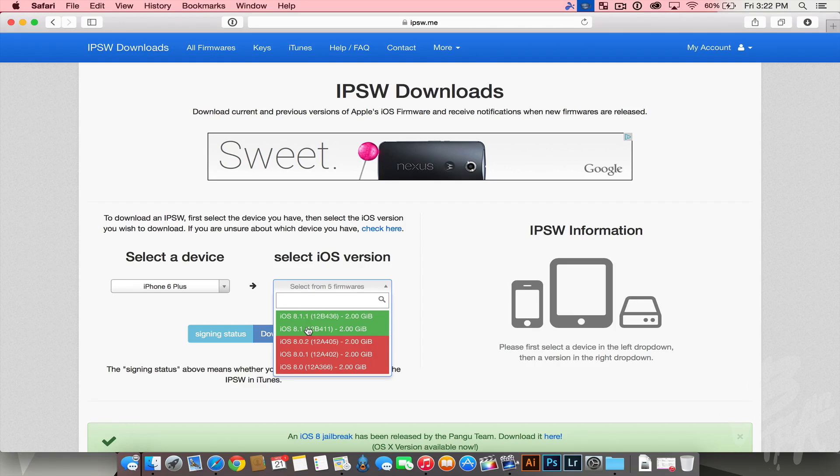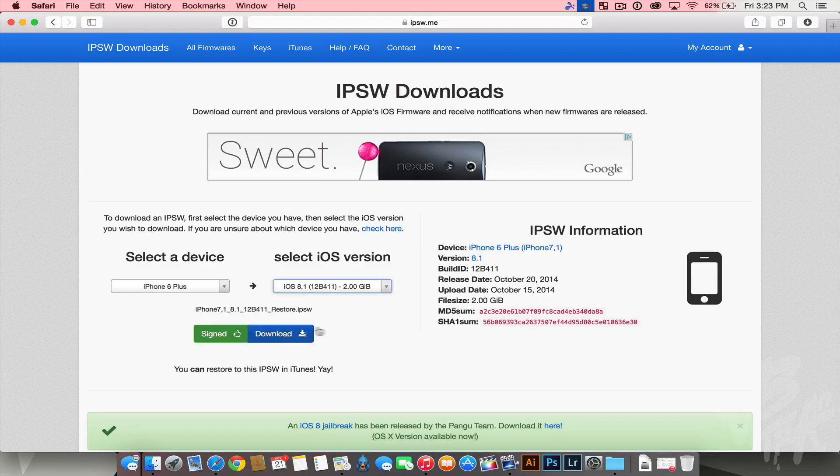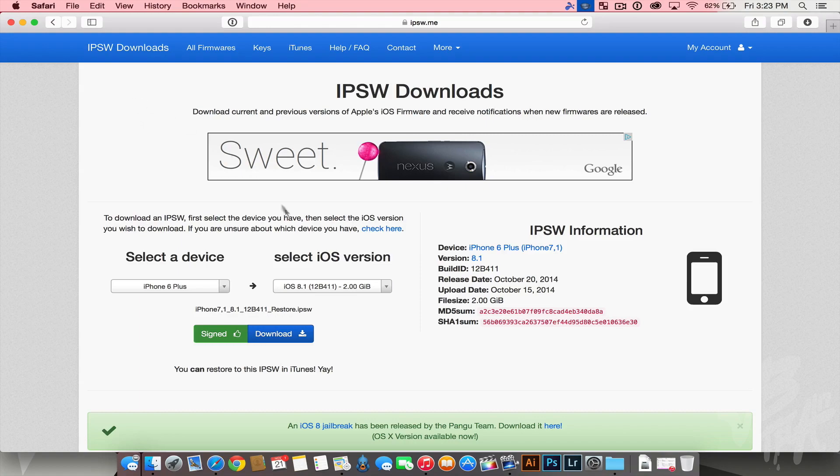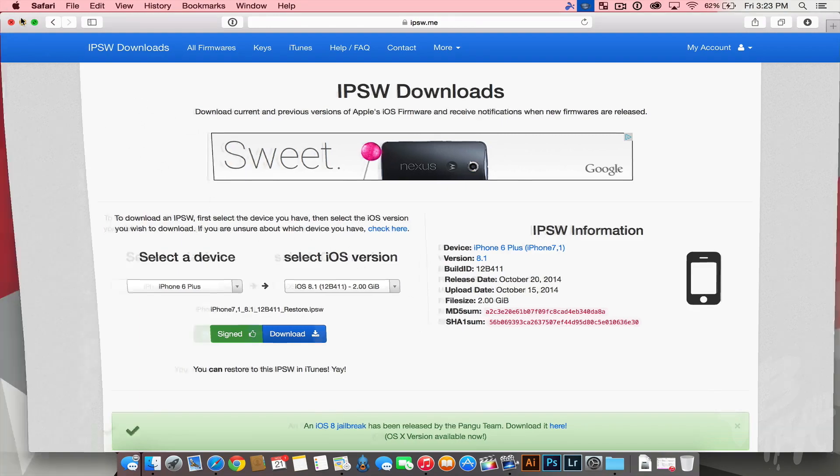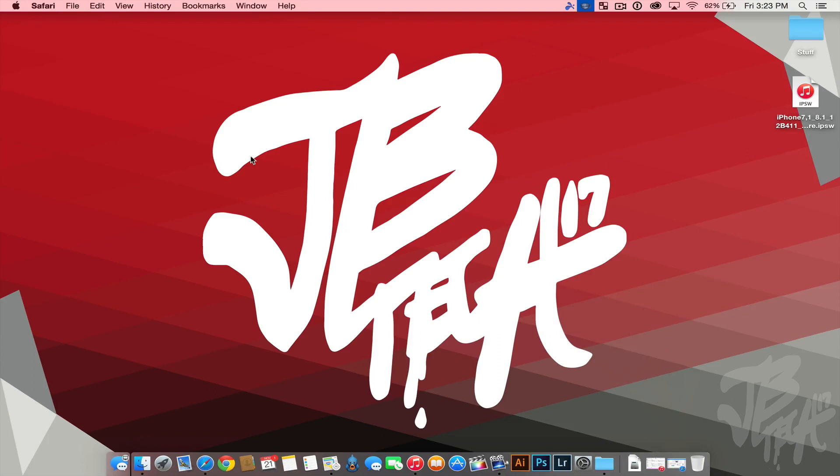In order to get started, all we got to do is select this iOS 8.1 firmware and then you see here it does say signed. We'll go ahead and download it. Now I've actually already downloaded it for myself so that'll save some time, and it gives you a little more information about it here on the right side. As soon as you download that, go ahead and save it onto your desktop or somewhere where you can access it easily.